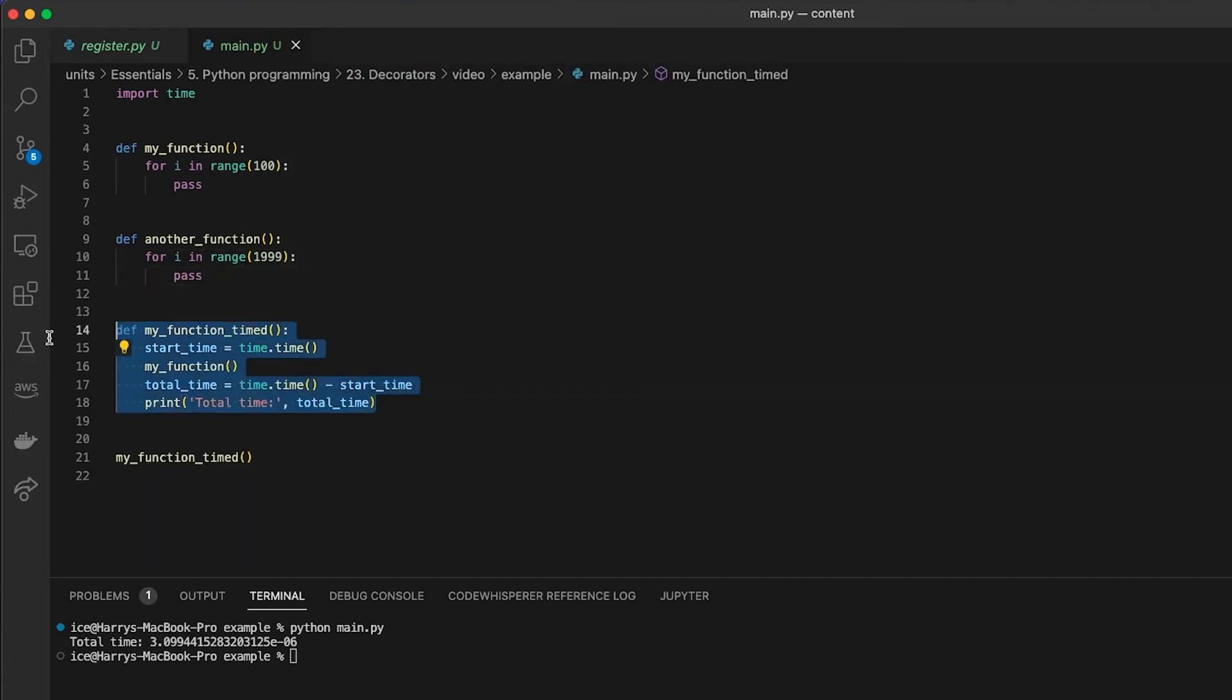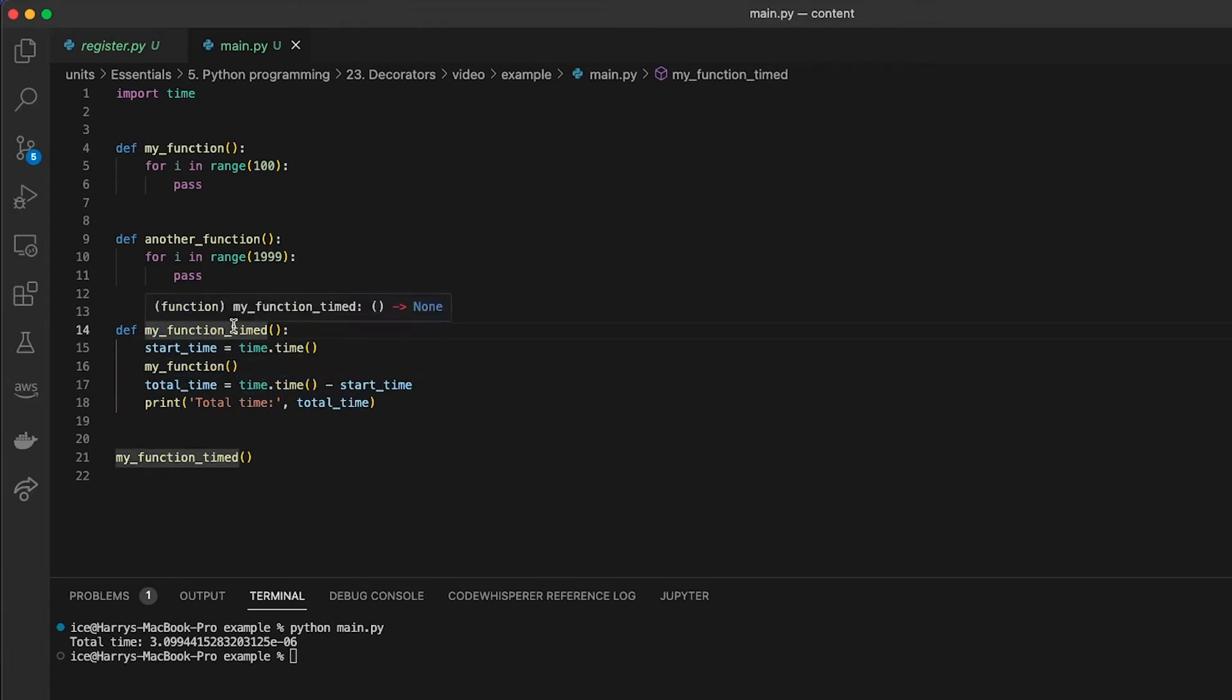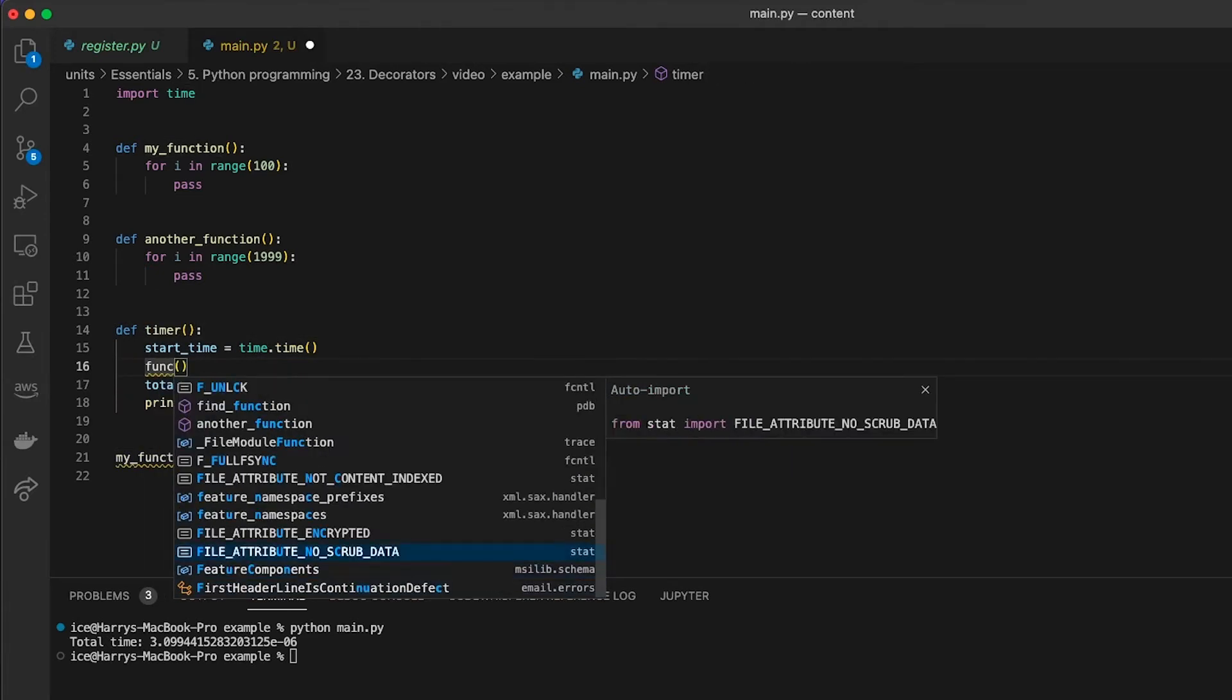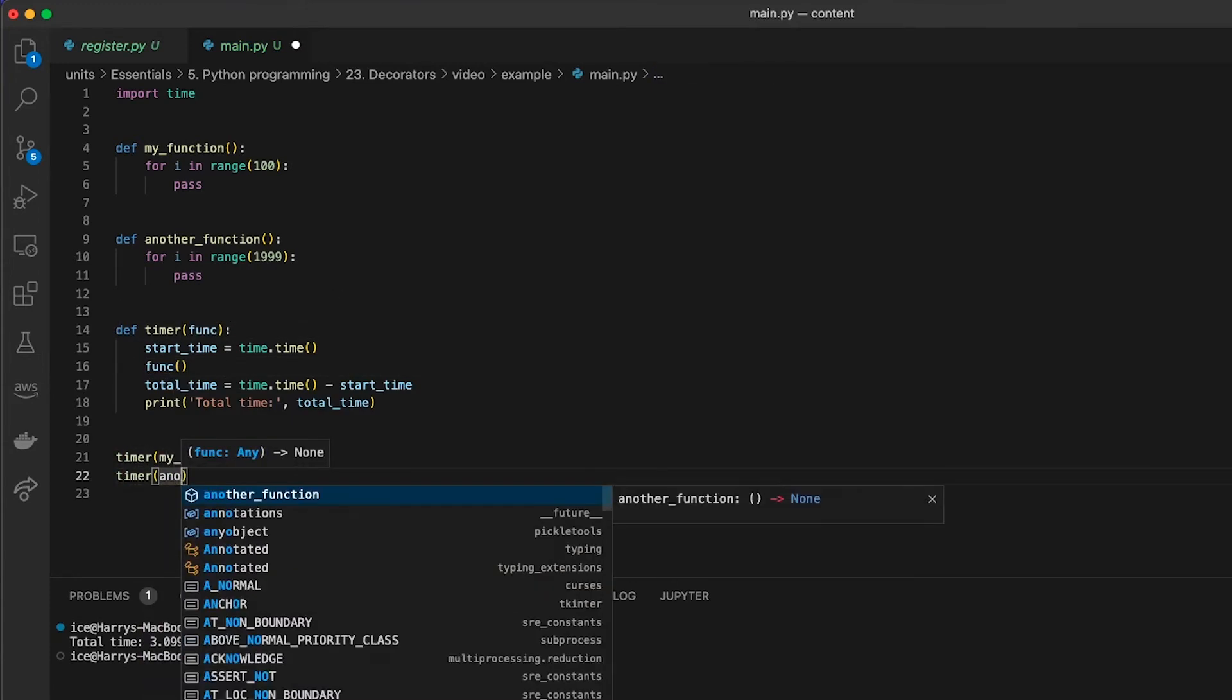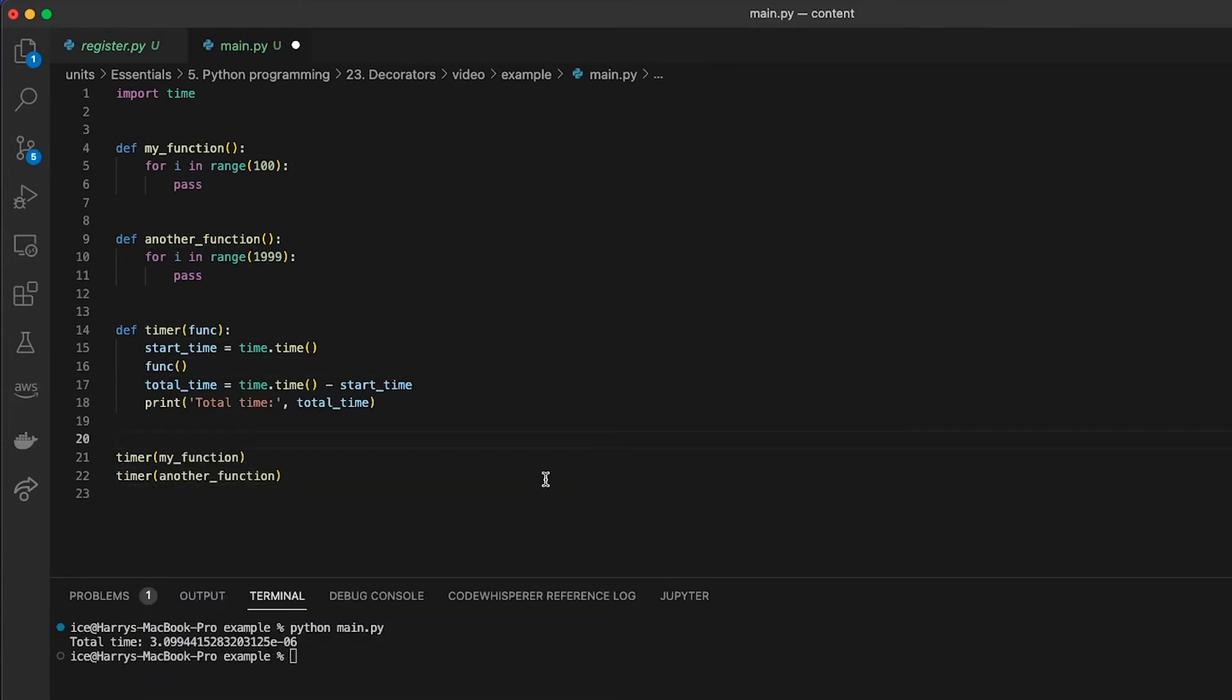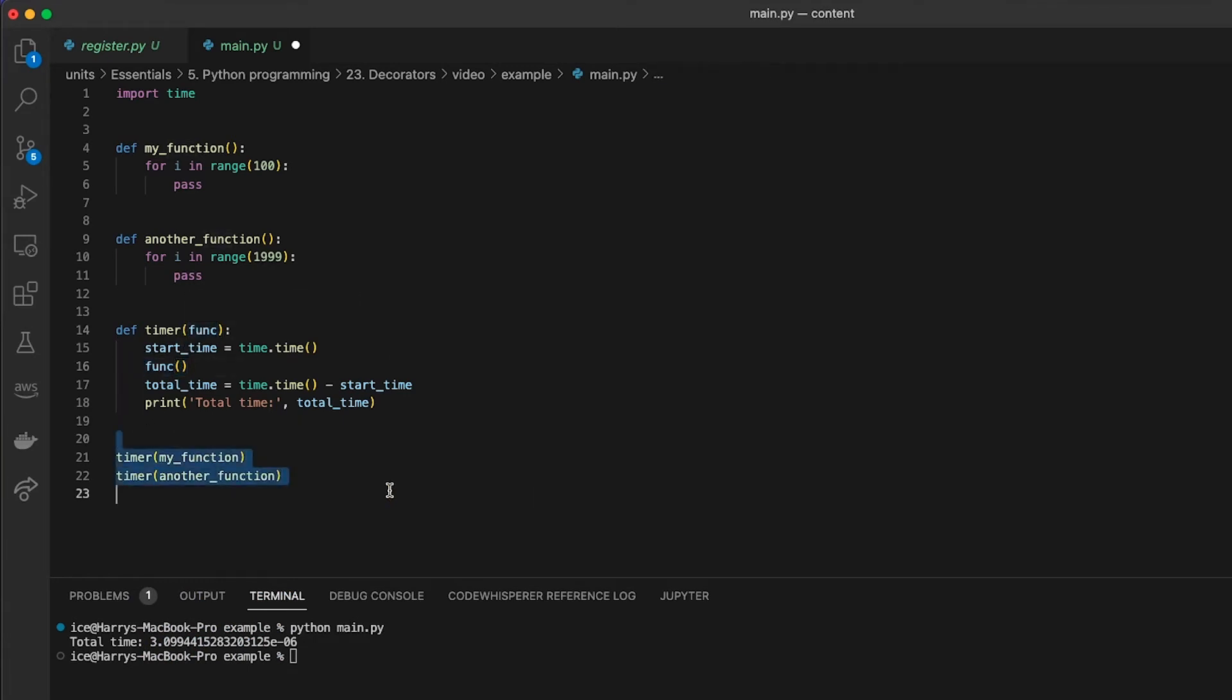I don't have to copy all of this just to replace this line. So what I could do is pass that function in as an argument. Now my timer takes in a function, it runs that function, and I can do that for the two functions which I've defined.